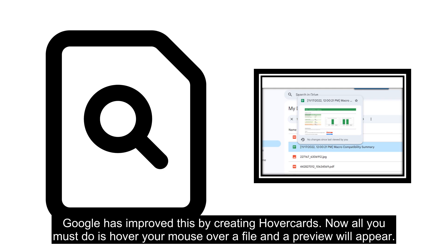Google has improved this by creating hover cards. Now all you must do is hover your mouse over a file and a preview will appear.